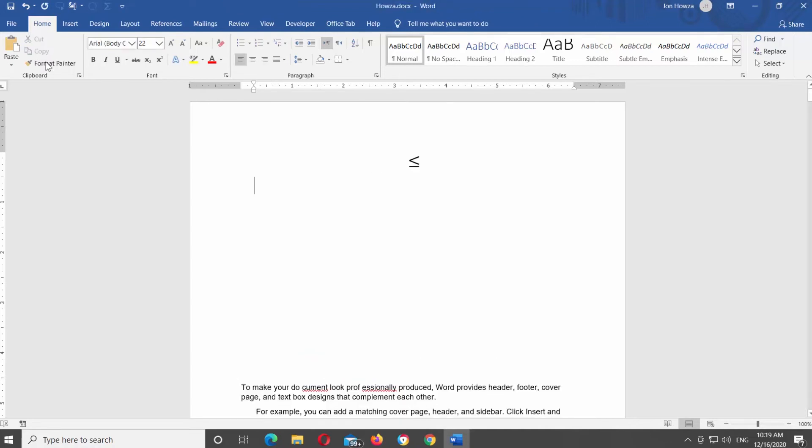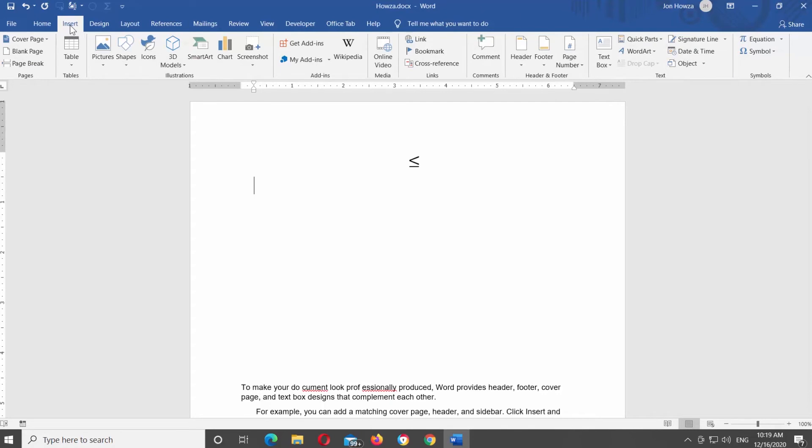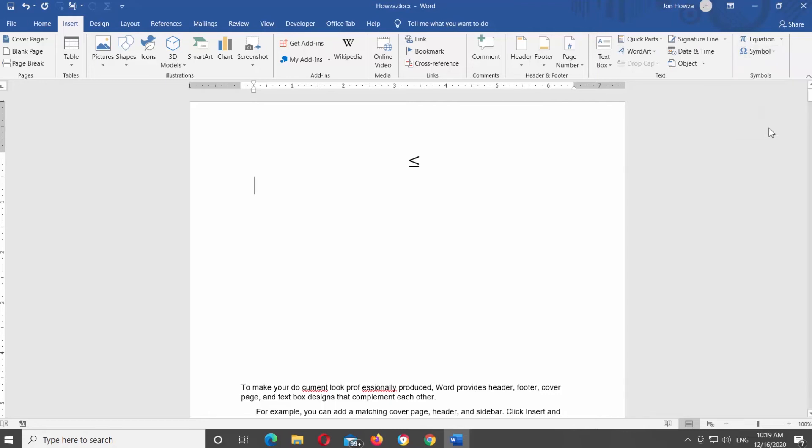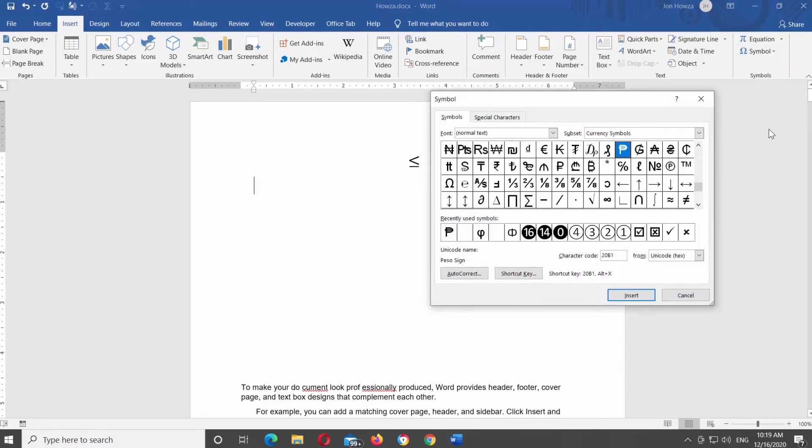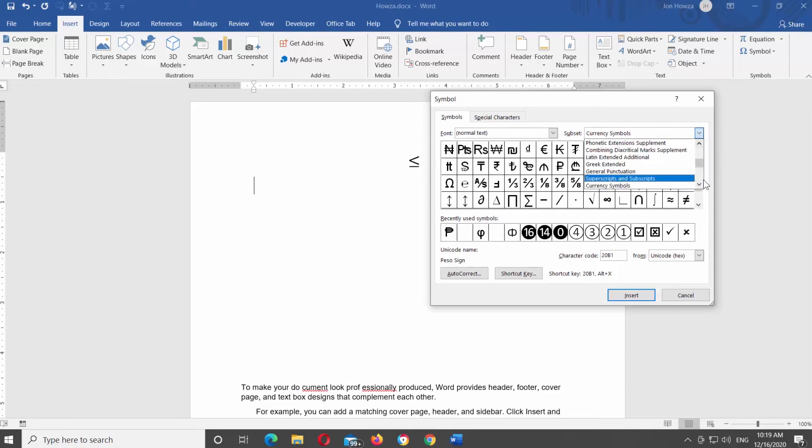Go to Insert tab at the top tools bar. Look for the symbols block. Click on Symbol and choose More Symbols from the list. A new window will open. Set subset to Mathematical Operators.